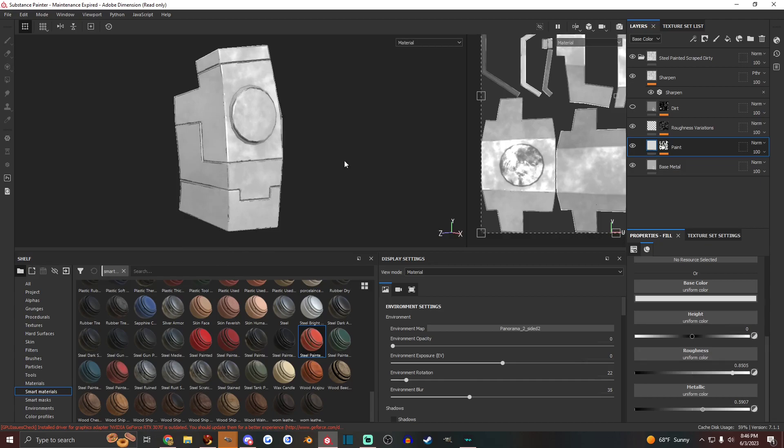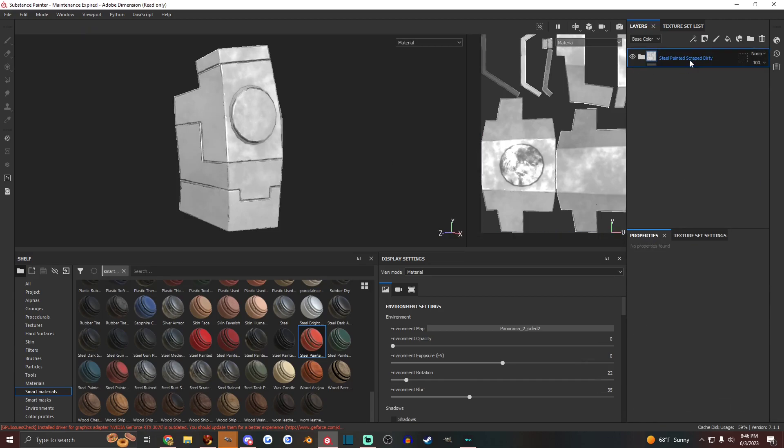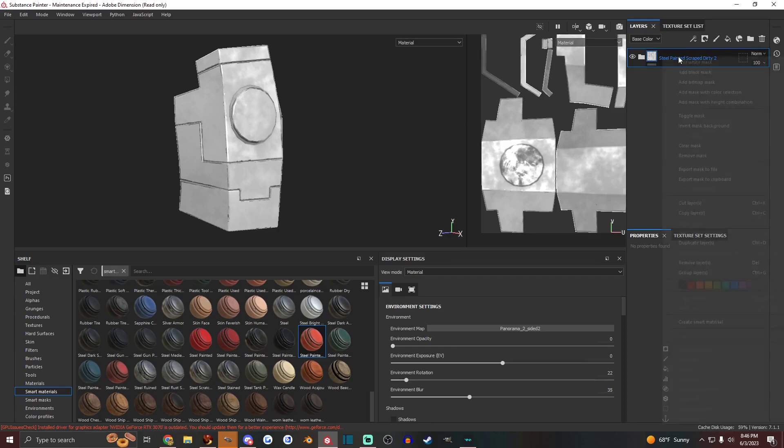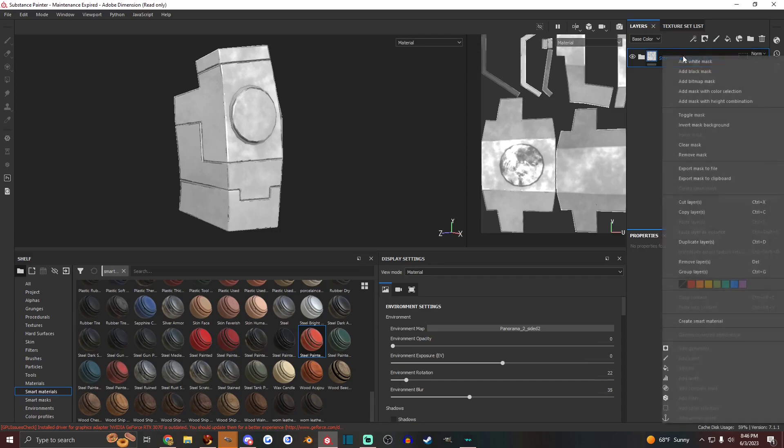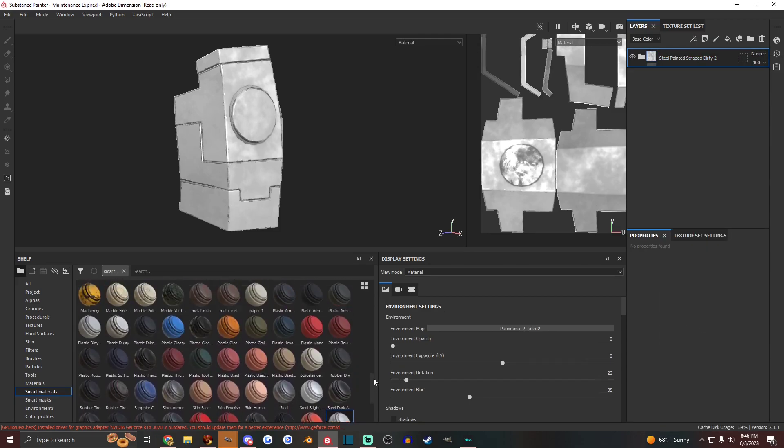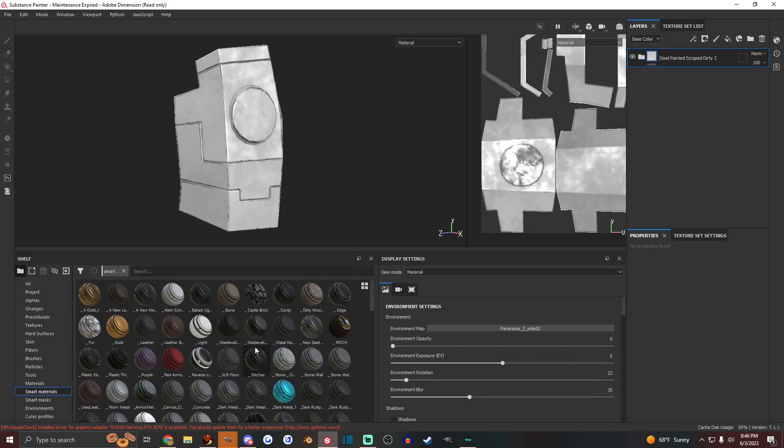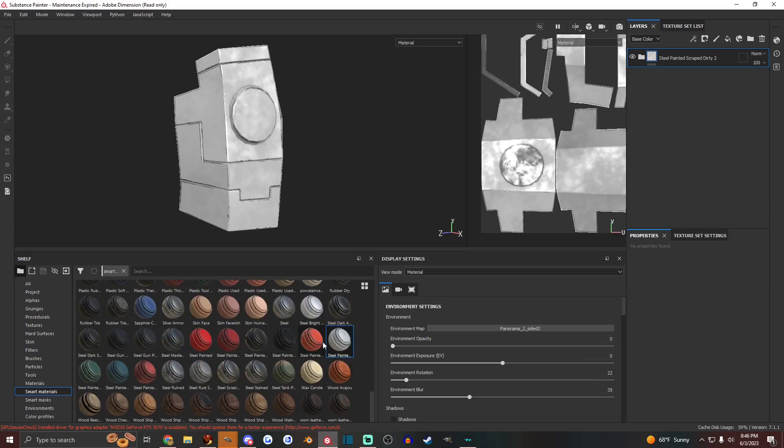Not going to do anything too crazy. But yeah, so you've modified that. You can rename it, steel painted scrape dirty too. And then you could add white or something into it and then right click it and create smart material. And it'll put it in there. And if you don't change the, if you don't put an underscore in it, it'll just end up showing up next to it. So that's also kind of useful too.